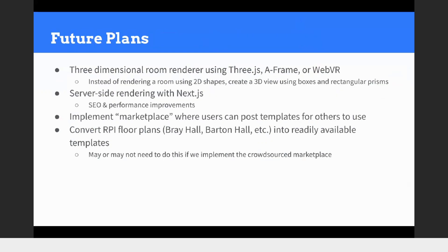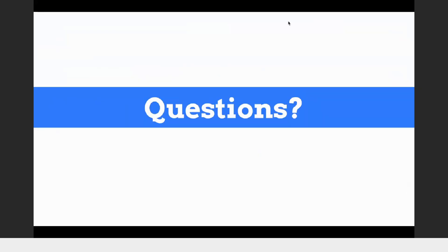Future plans include a 3D room renderer — I still think it's cool even if it'll be on the back burner. Server-side rendering with Next.js for SEO and performance improvements. We want to implement some sort of marketplace where people can post their templates for others to use, and that ties into converting the RPI floor plans — a crowdsourced marketplace where people can post things like a Bray Hall room template that others can clone directly, so people become part of the platform rather than us supporting everything.